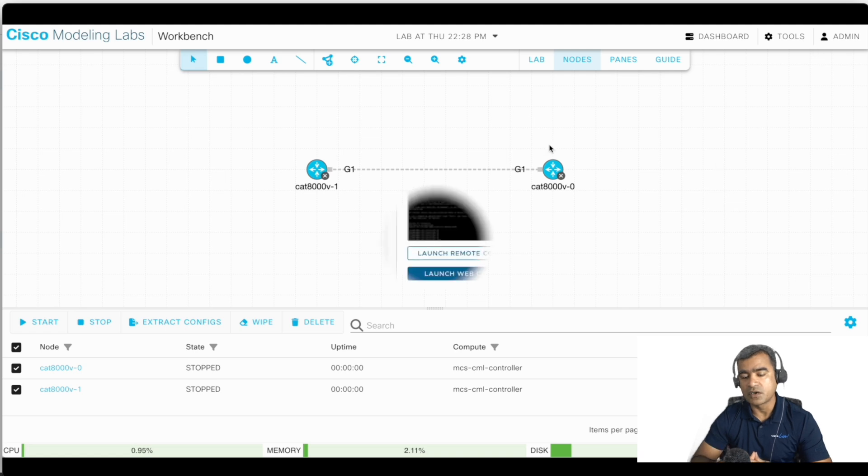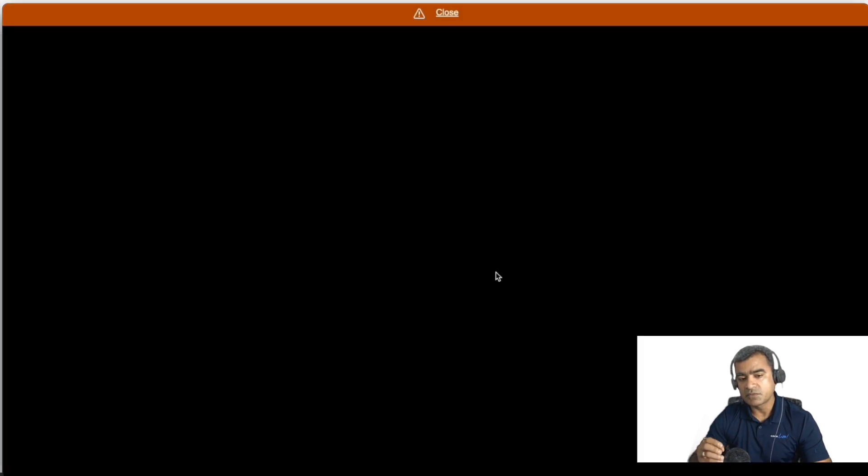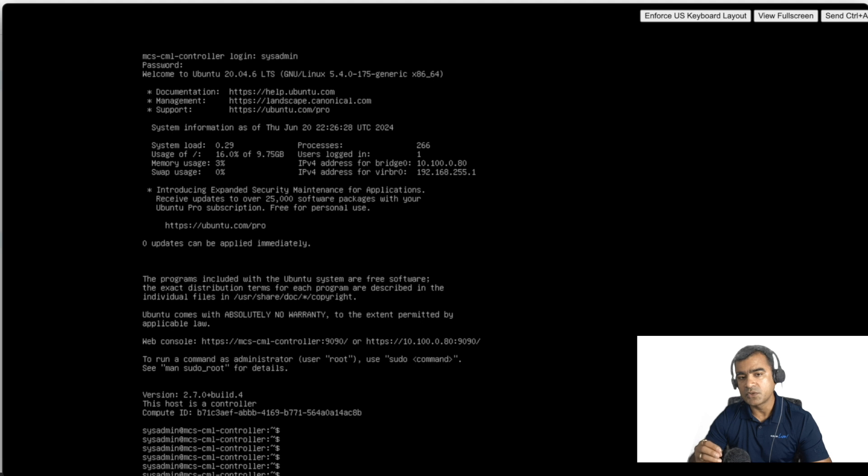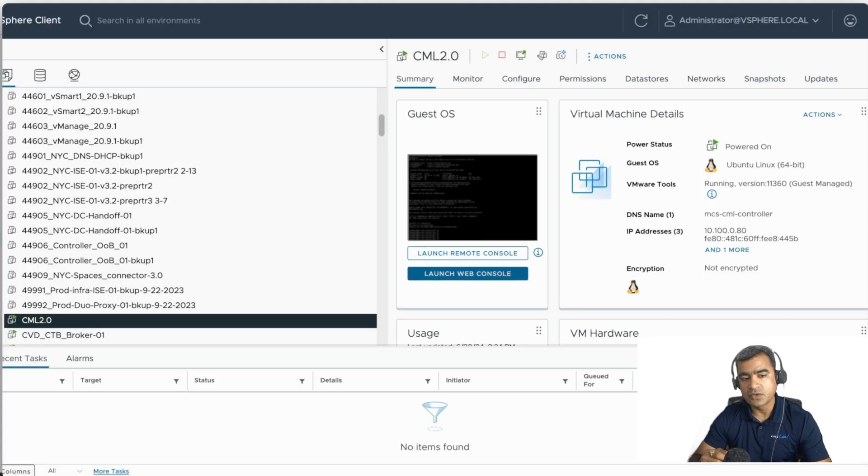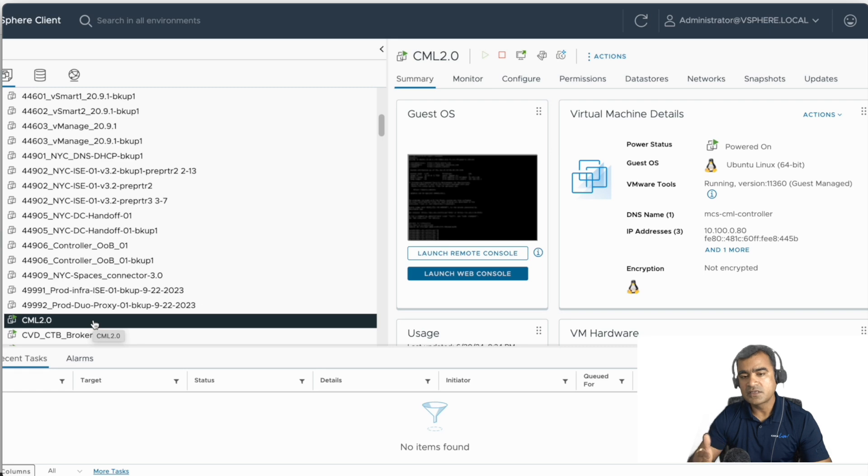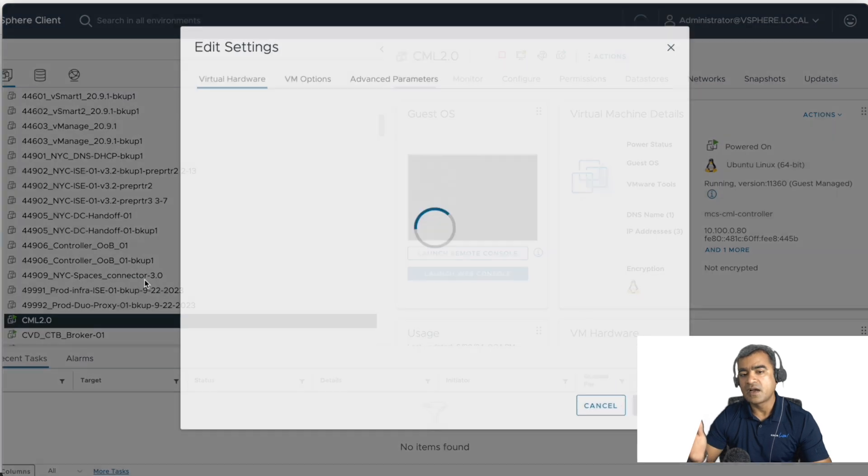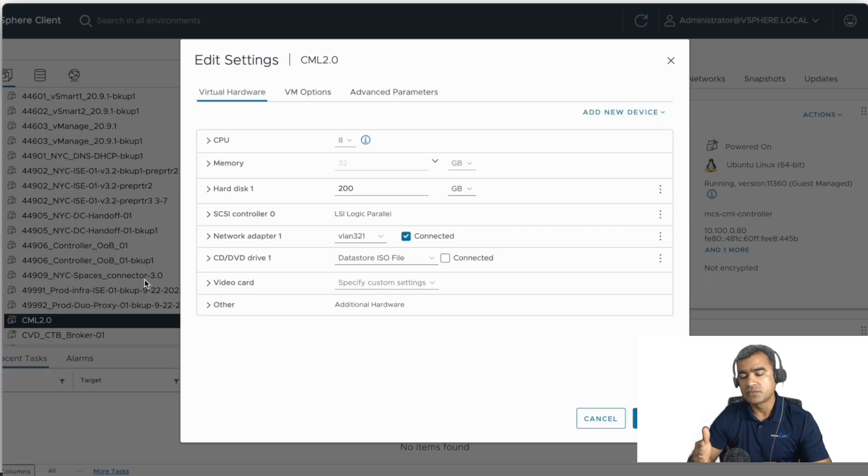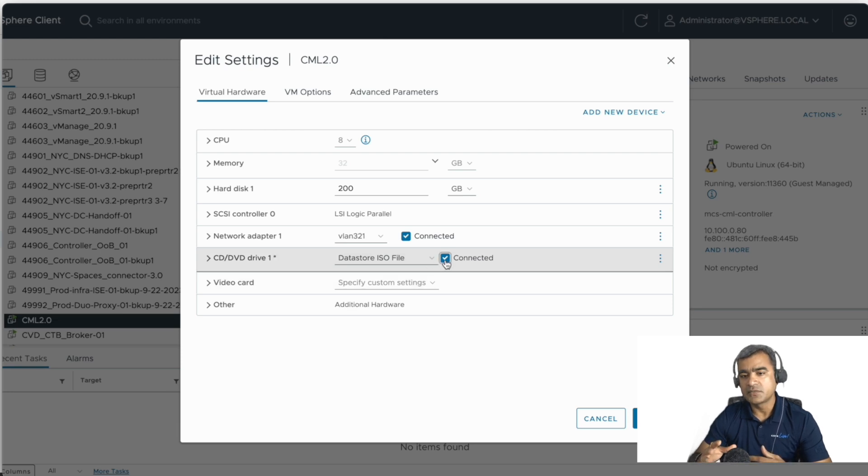So final thing from the server perspective I want to show you: once you have your VM powered up, booted, and you are using it properly, now you can go ahead and disconnect the RefPlat ISO.